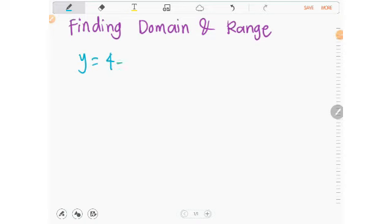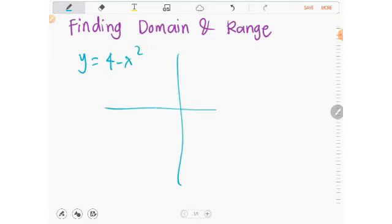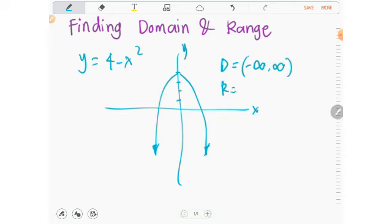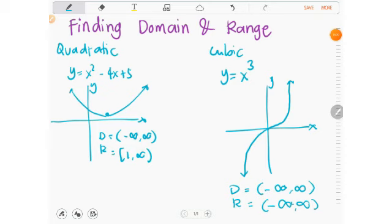For y = 4 − x²: the parabola is inverted and shifts up by 4 on the y-axis. The domain is negative infinity to positive infinity, and the range is negative infinity to 4. You can verify these by assigning x and y values and graphing the equation.